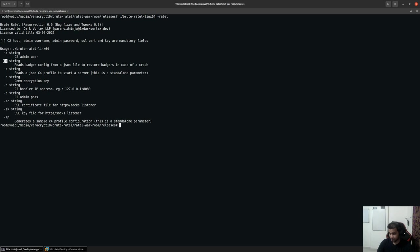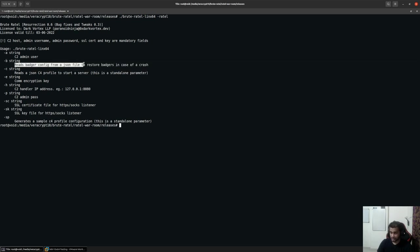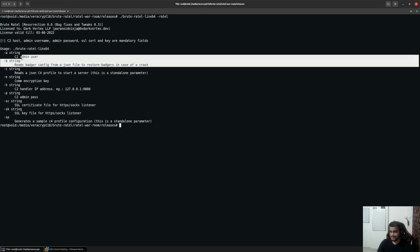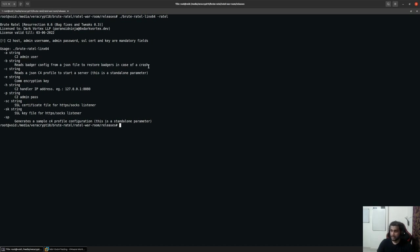We have the hyphen B option which can read a badges configuration from a JSON file in case of a crash or something else. We'll take a look at this later on. This is just something that is there so that in case there's a bug or something else, you would need a way where you might want to restore all your lost badges which were connected back to your server.